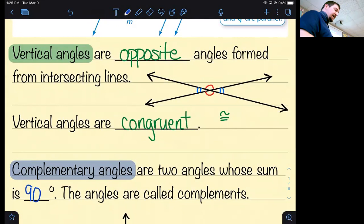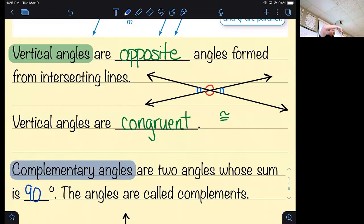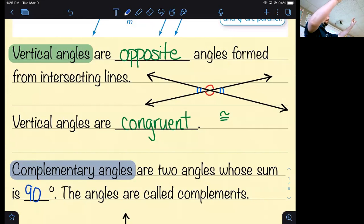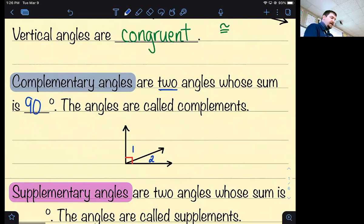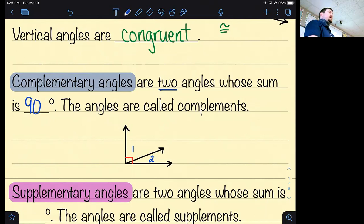Vertical angles are the ones opposite from each other when two lines cross — they're congruent. Note that the word 'vertical' here doesn't mean directly above; it means opposite. So even if they're horizontal, they're still called vertical angles. Complementary angles add to 90 degrees and it's only two angles — not six angles that happen to sum to 90. Examples: 35 and 55, 45 and 45, 10 and 80, 89 and 1.